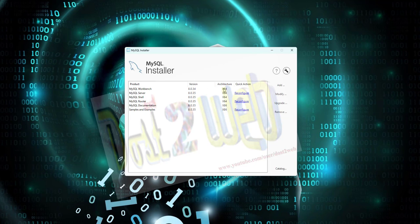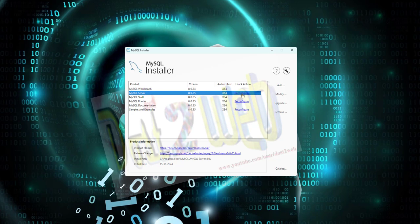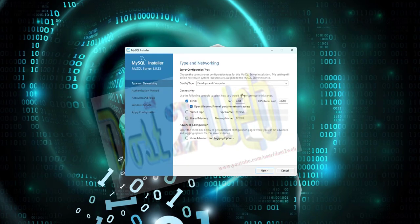So this is installed. You can see here it's asking to reconfigure MySQL server. Click on that.